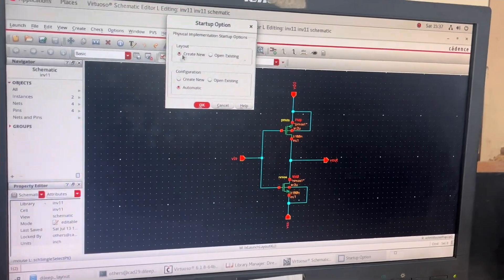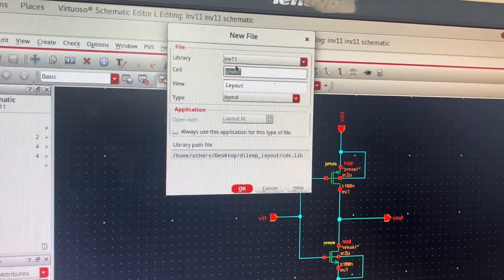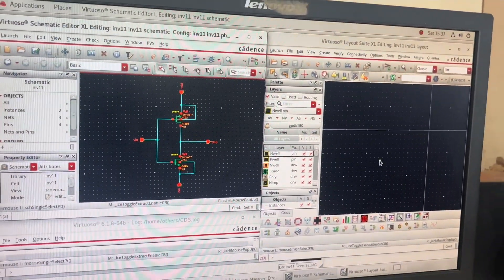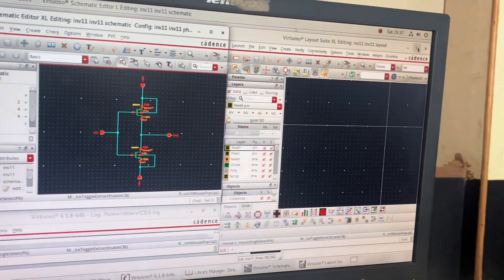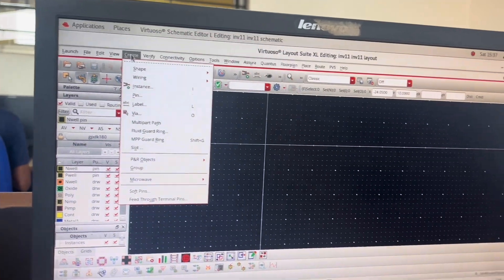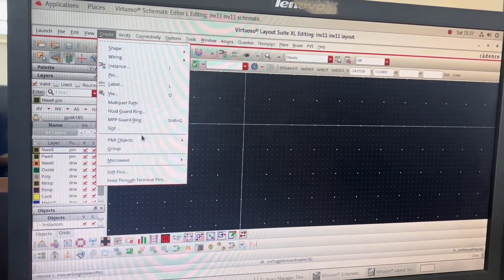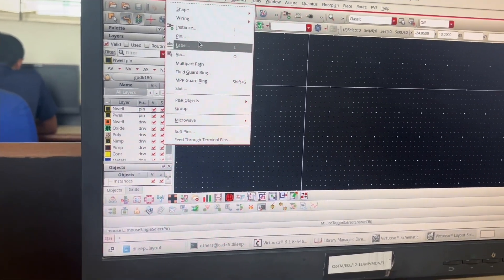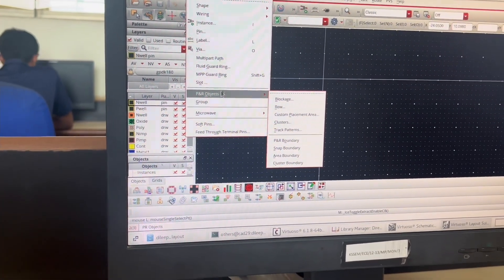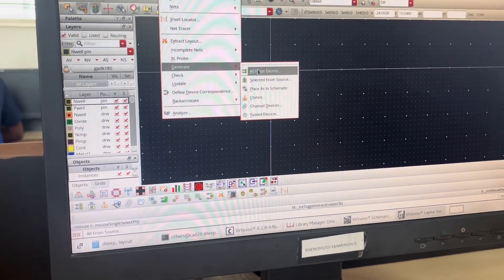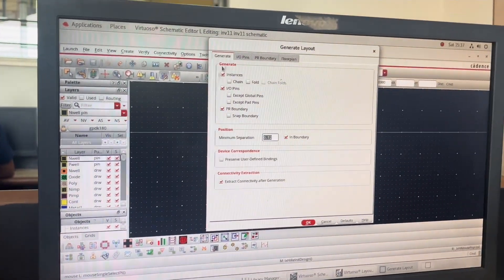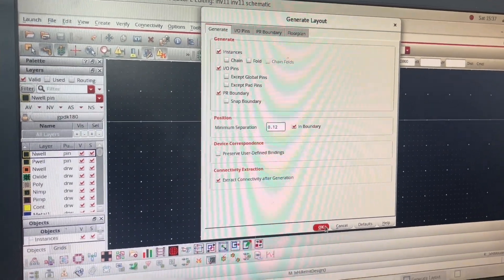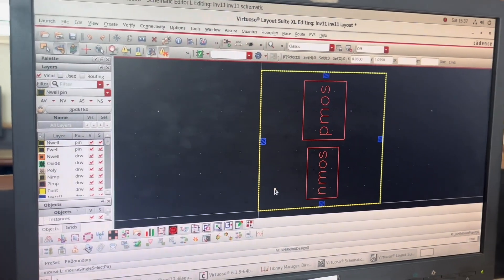I click OK directly. INV11 is shown — I click OK to save. My layout window opens beside the schematic window. I maximize the layout window. I click on 'Create', then 'Connectivity', then 'Generate All From Source'. The minimum separation by default is 0.12 — I leave that as is and click OK.